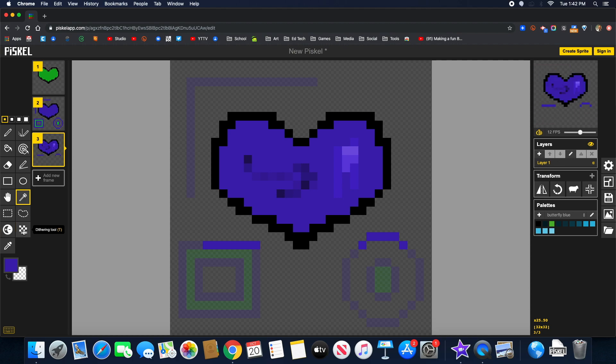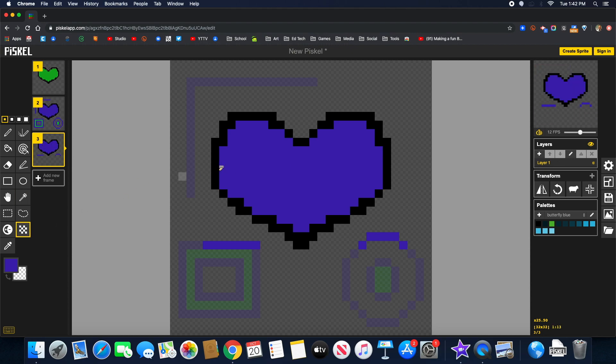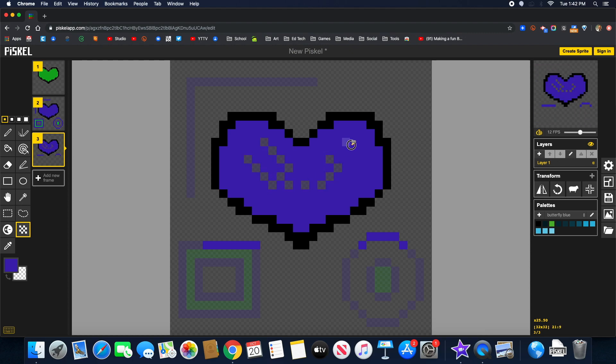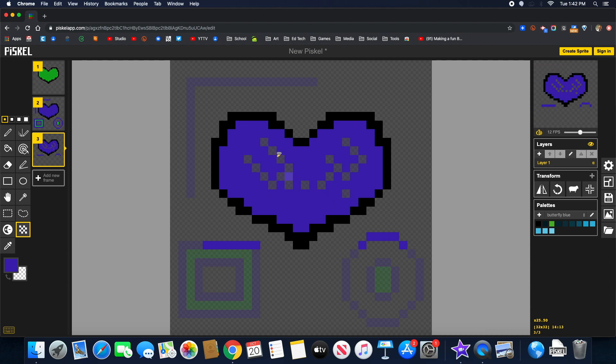Control Z or Command Z, sorry. Control Z will undo on a PC. Control Z or Command Z will be the Mac. This is called the dither tool. So it just removes a little bit of the color exposing the background. So this gray that's in the background is really transparent.